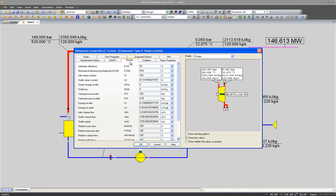The isentropic efficiency of my turbine is 88% and the mechanical efficiency is 99.8% now.